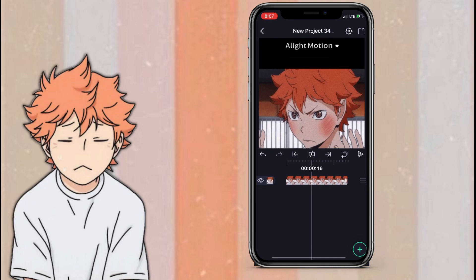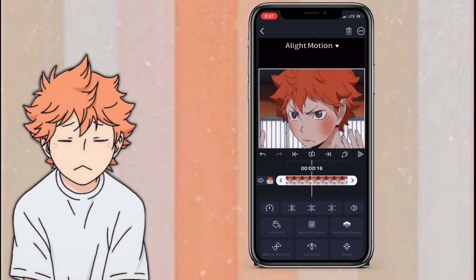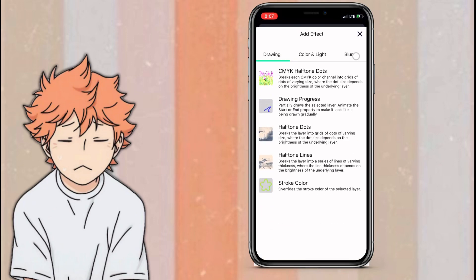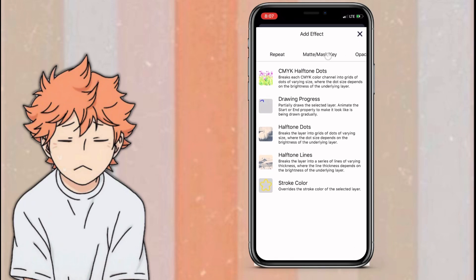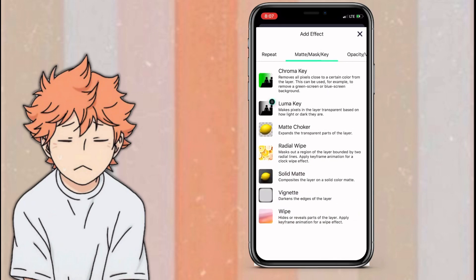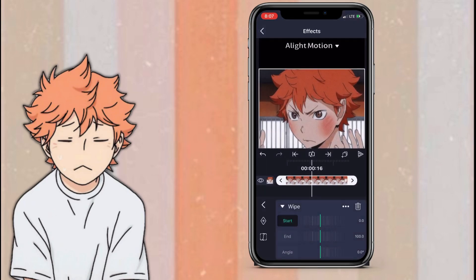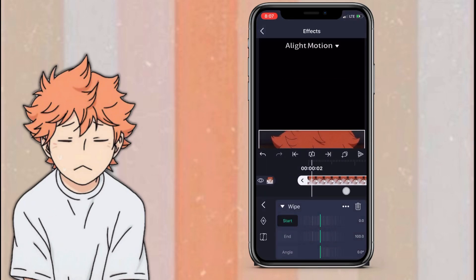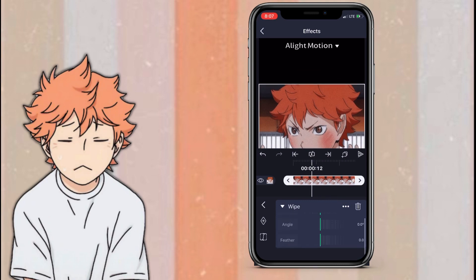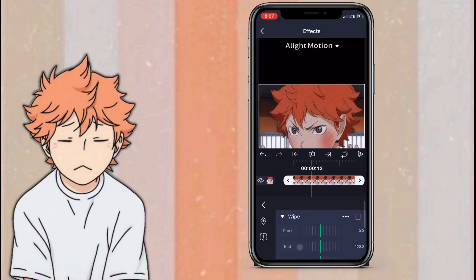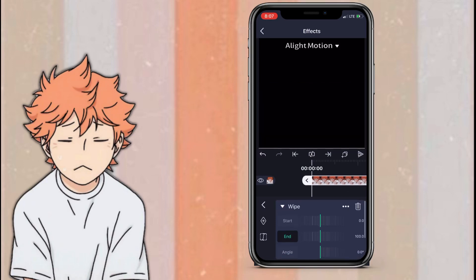Once you've done that, click your image again, click effects, and then go to add effect, go to matte slash mask slash key, and add the wipe effect. Once you've added the effect, click the effect, click end, and set it to 25.0.